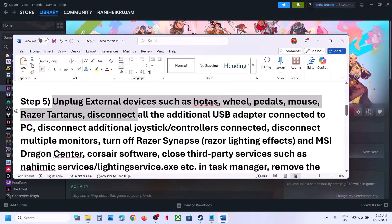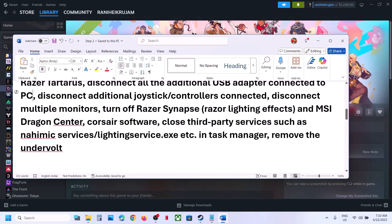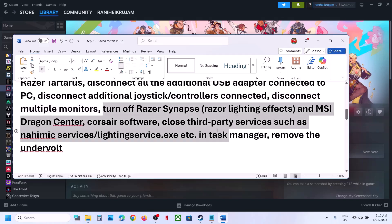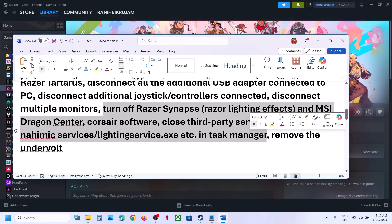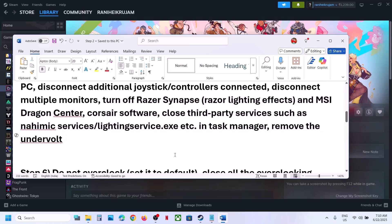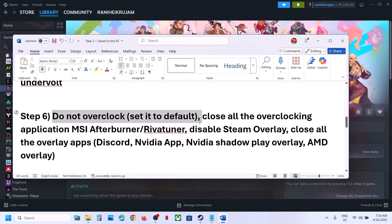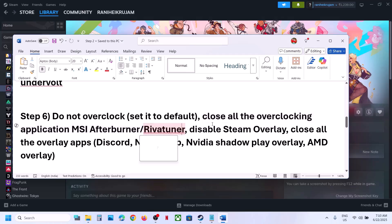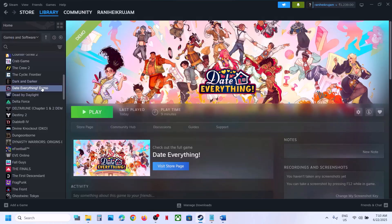The next step is to unplug all external devices from the computer — steering wheels, pedals, USB adapters, extra controllers. Disconnect multiple monitors and try launching the game on a single monitor. Close any third-party services or applications running. If you have undervolted your CPU, remove the undervolt and launch the game. Also, do not overclock your computer — if you have overclocked, set it back to default.